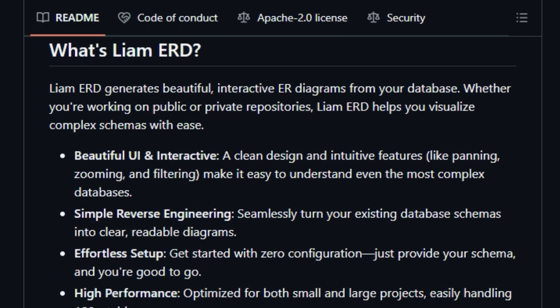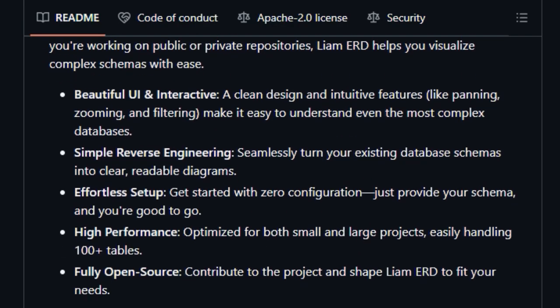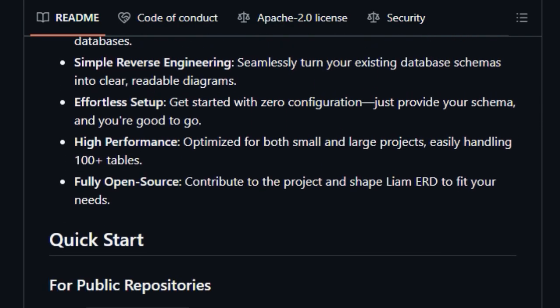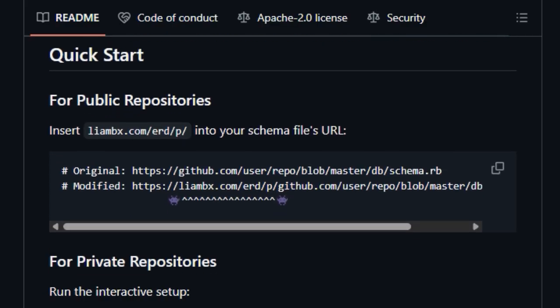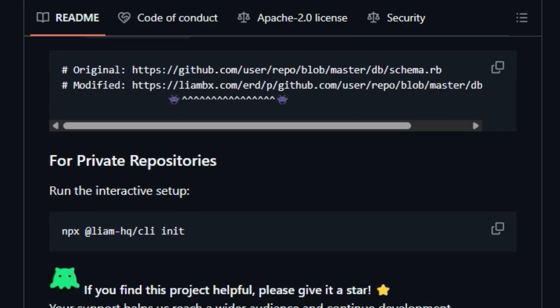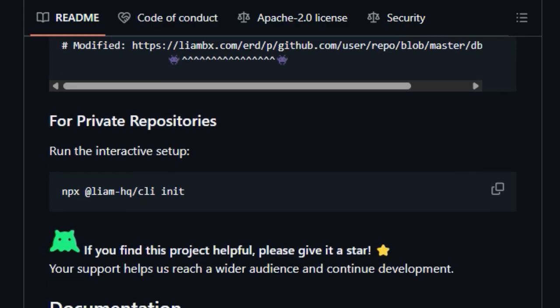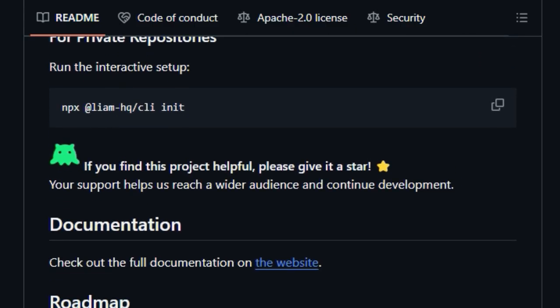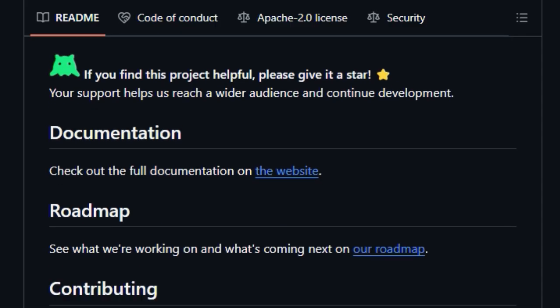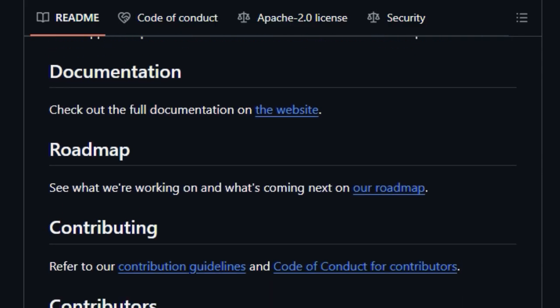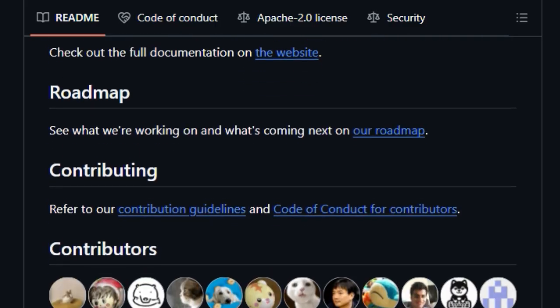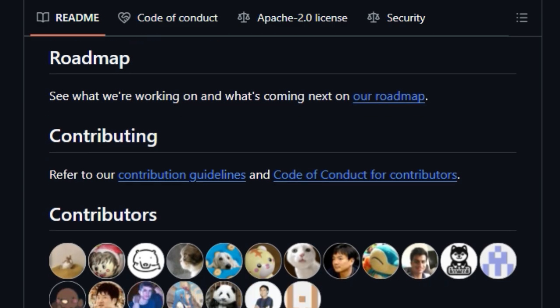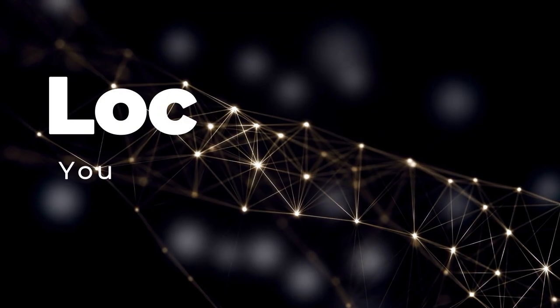Liam ERD is also built for high performance, capable of handling databases with over 100 tables without breaking a sweat. And because it's fully open-source, you have the power to contribute to its development and tailor it to your specific needs. Whether you're documenting an existing database, onboarding new team members, or simply trying to get a better grasp of your data relationships, Liam ERD's unique combination of automation, beautiful design, and interactive features makes database visualization a truly simple and enjoyable process. If you're looking for a painless way to visualize your database, Liam ERD is definitely worth checking out.